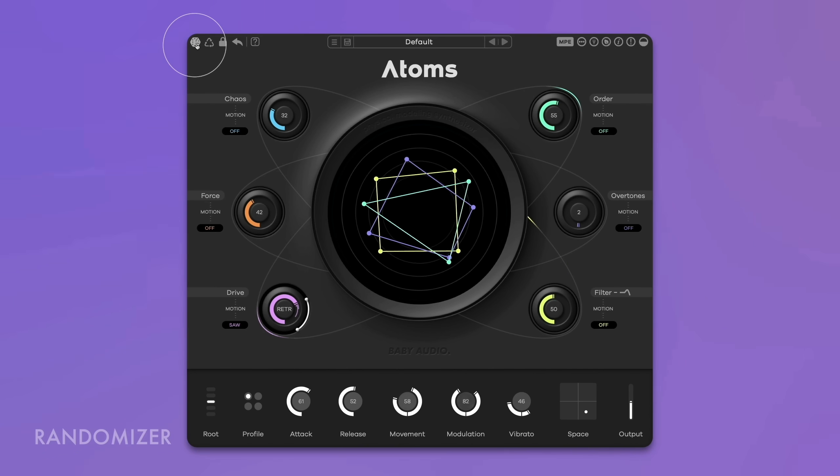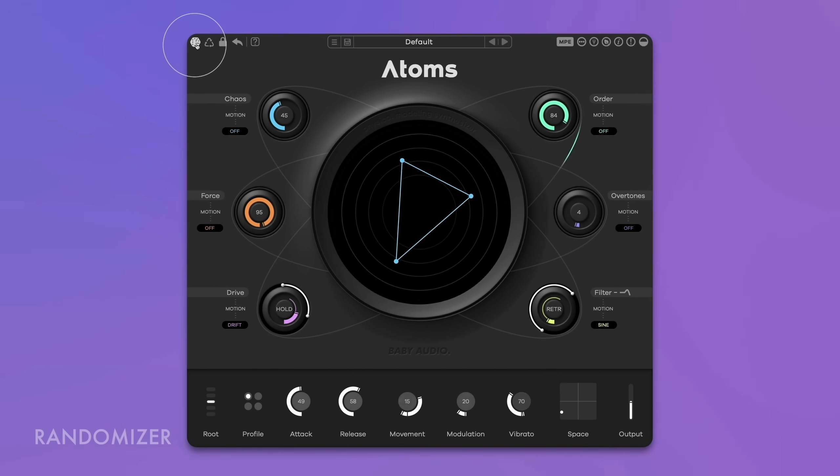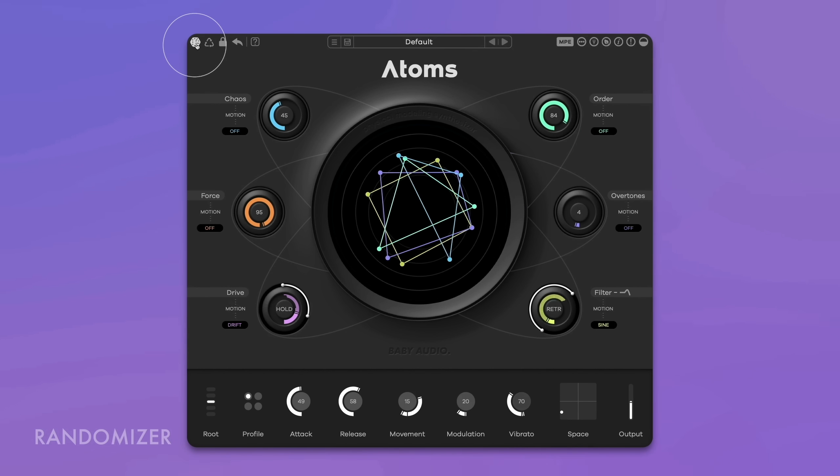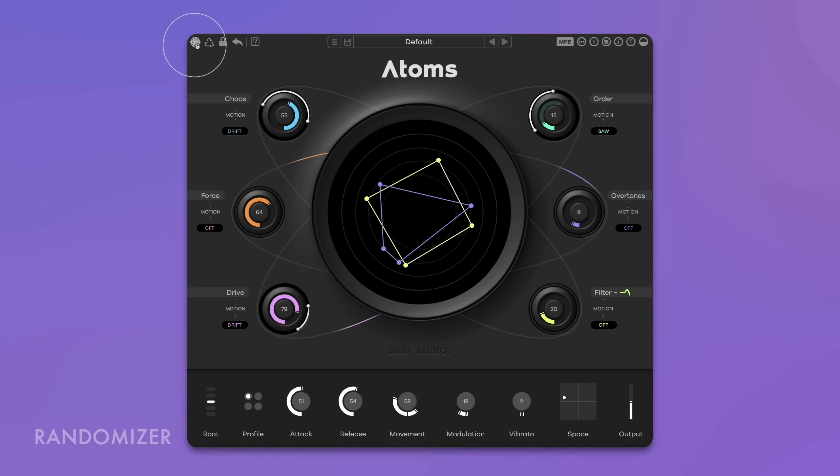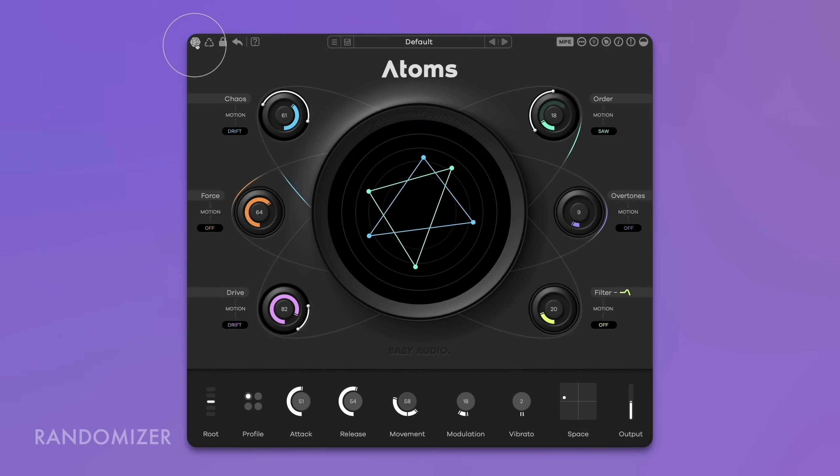ATOMS' Patch Randomizer lets you quickly experiment with new sounds. Click the Magic Dice icon to musically randomize the parameters. ATOMS' Randomizer is not entirely random, but programmed to always yield musically interesting results. The recycle button next to it generates a variation of the existing sound, which sounds close but slightly different.